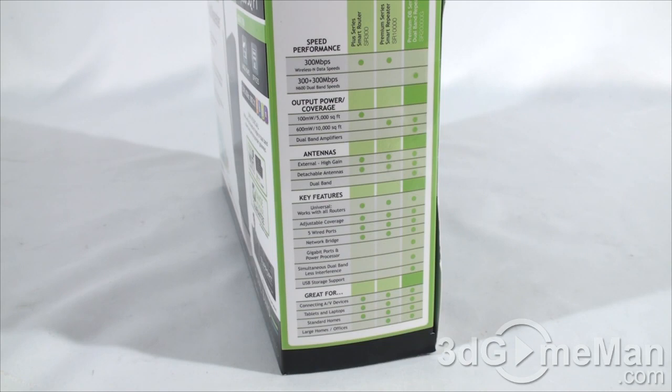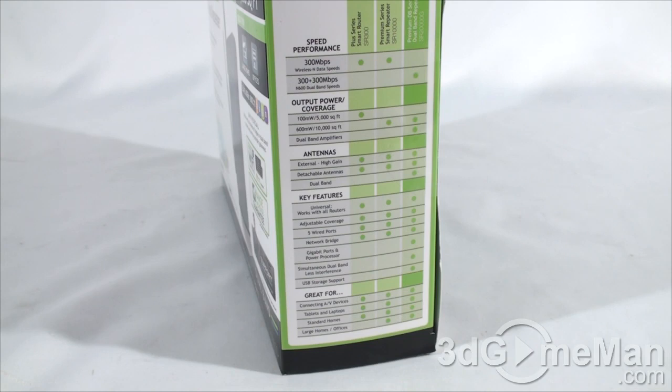It doesn't have to be an Amped Wireless router. Also, it comes with five wired ports, a network bridge, gigabit ports, and power processor. It also does 2.4 gigahertz and/or 5 gigahertz. This will cut down on the interference and it also has a USB port as well.